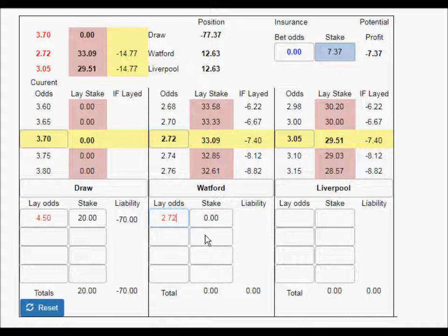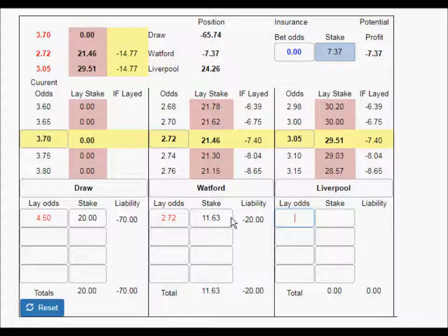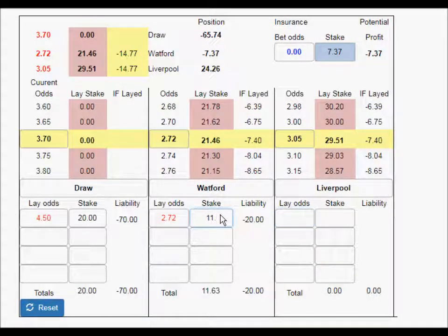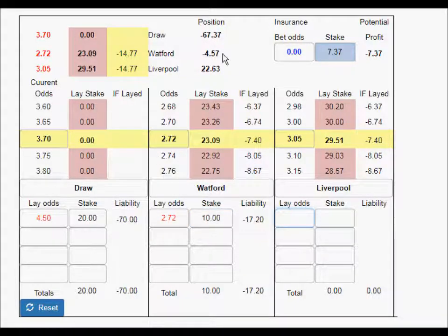Now if we go ahead and do what we did before for Watford after one goal — laying a chunk of that £33 — we laid £11.63. You can see that if we put that amount on, we're minus £7.37, so we need to lay a smaller amount. Perhaps drop it down to £10. We're still minus £4.57, so drop it down to about £8.